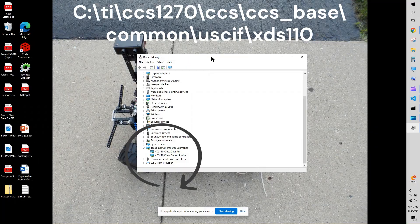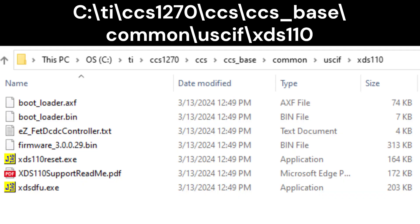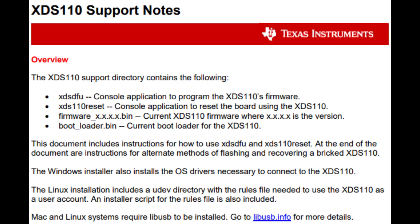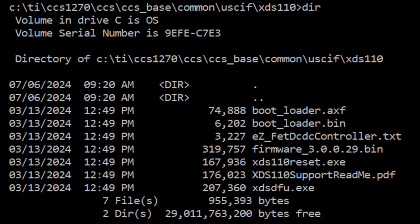When you installed CCS, see other videos on this channel. The installer installed the XDS-110 firmware update tool. In the directory shown, there are instructions on how to use this tool. You do not need to update the firmware on the board under normal circumstances.